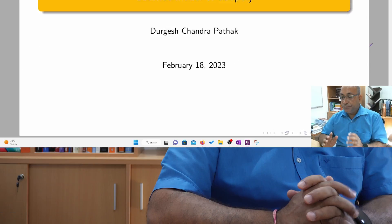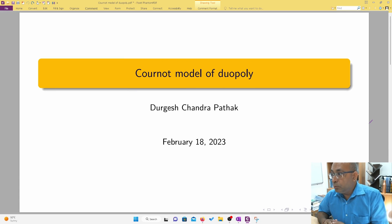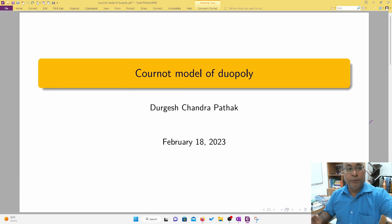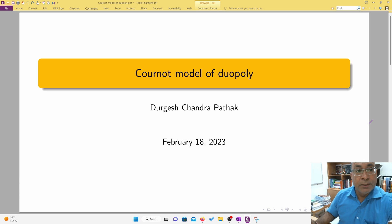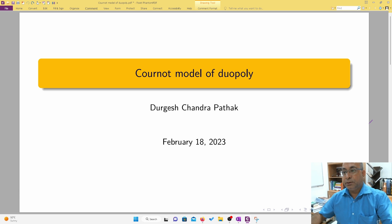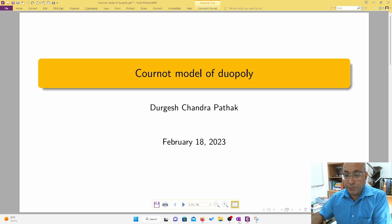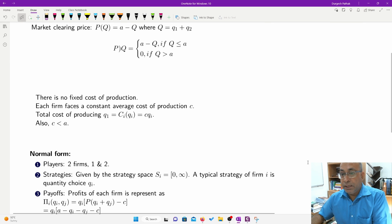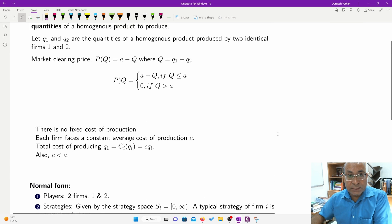Hello friends, after a long time I have come back with another educational video. This is about the Cournot model of duopoly. The Cournot model involves two firms which are producing a homogeneous product.